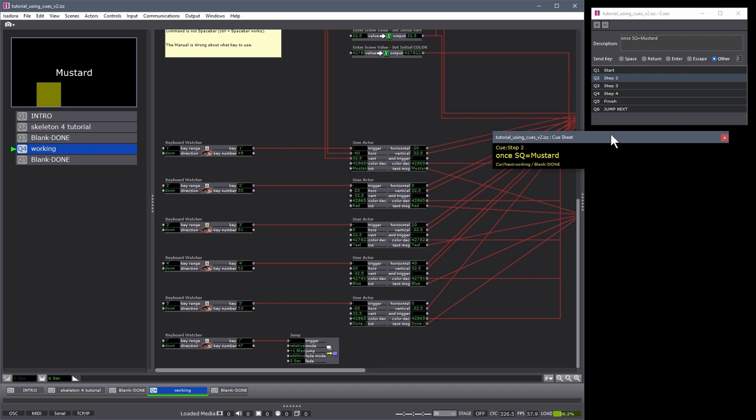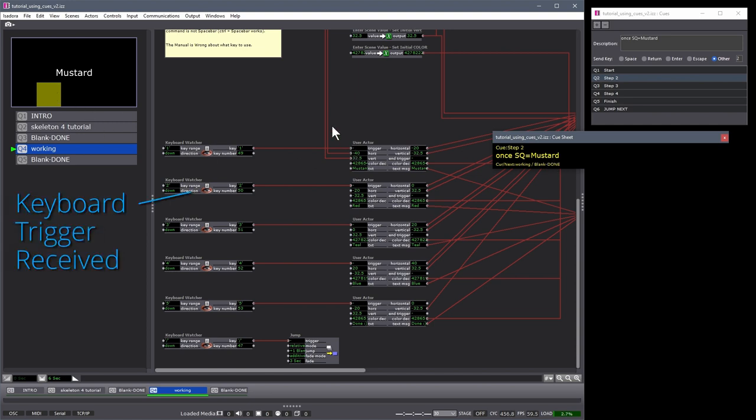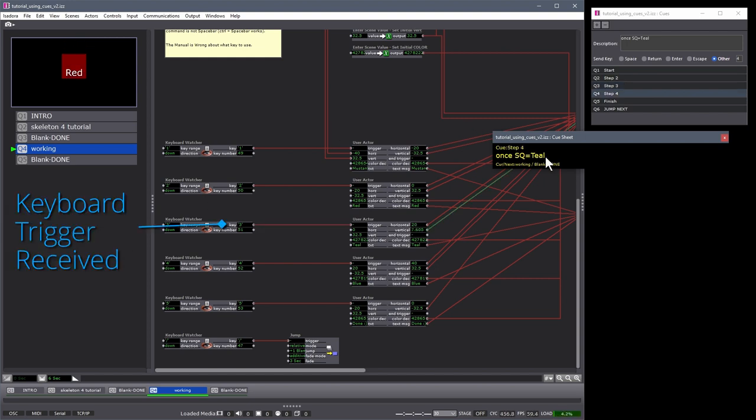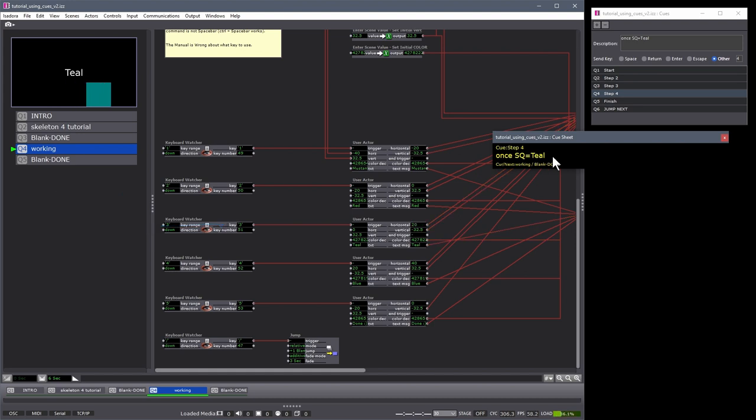Once the square is mustard. The square is now mustard. So I can hit the go trigger. Move ahead. Once again, it tells me that once the square is red, I can do my next cue. It's teal. It's teal. Once again.